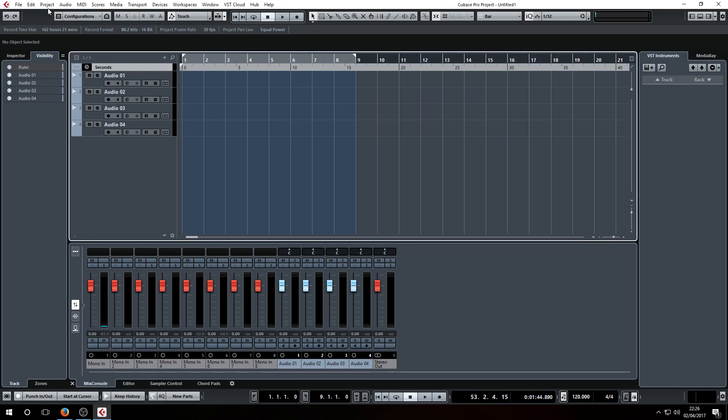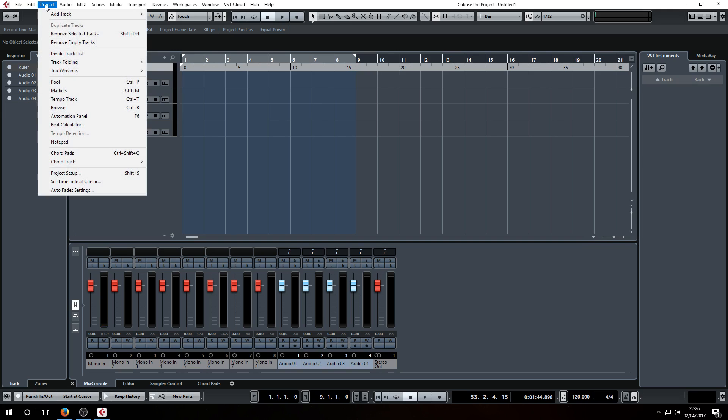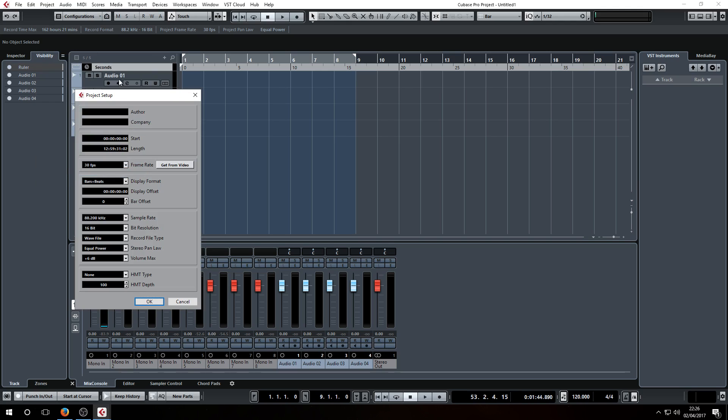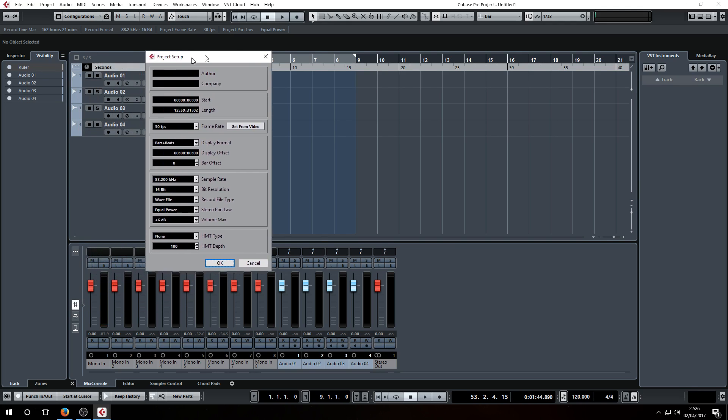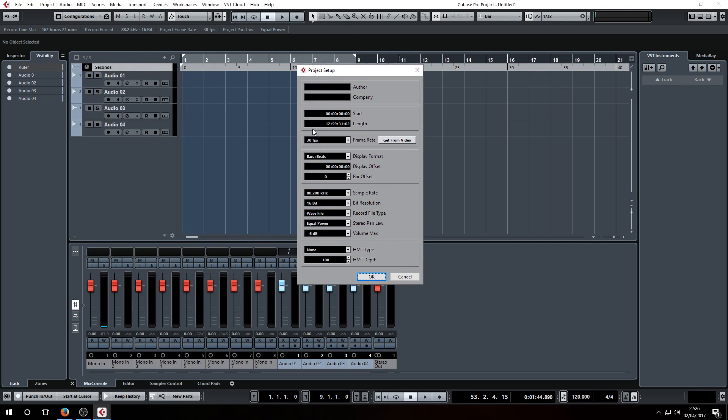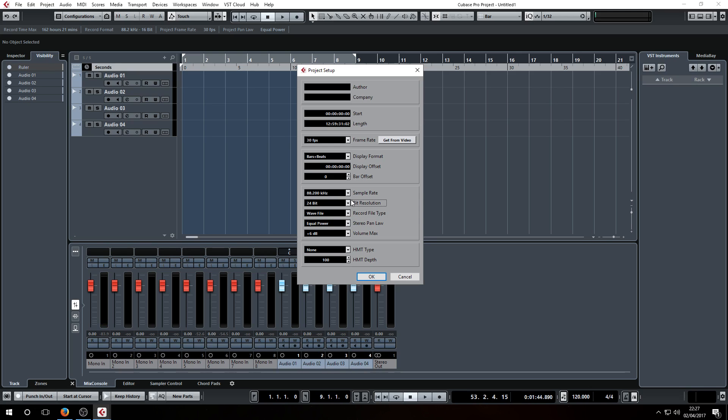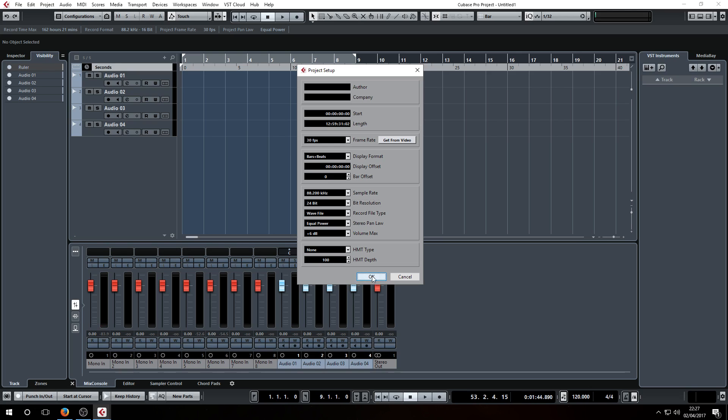If you go up to your project window and then project menu and project setup, this will bring you into where you can set the sample rate. So 88.2 is set because that's what I'm running the SIO Pro Link thing at. I want 24-bit, and pretty much that's all I need to change there. There's stuff up here like video, but I never use that, so that's all good.